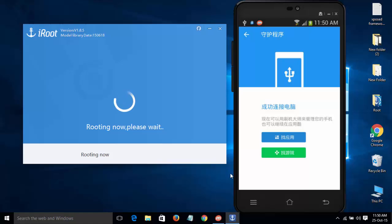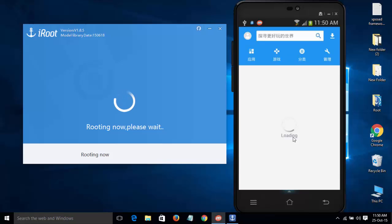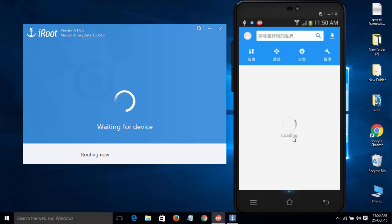This is also a very stable method for rooting all kinds of Android devices with one click. It will take some time to complete the rooting process, so we need to be patient.